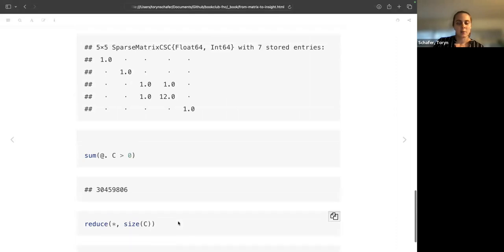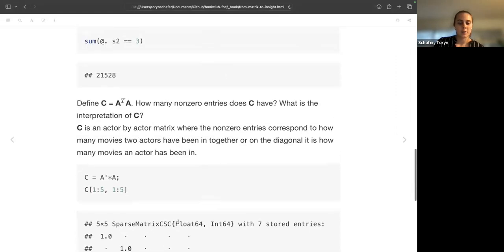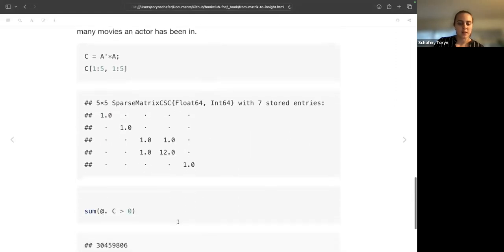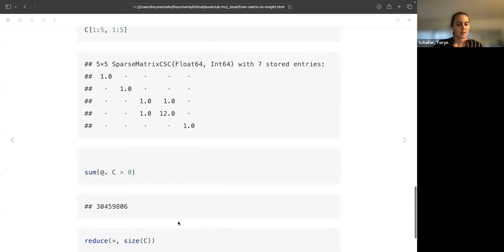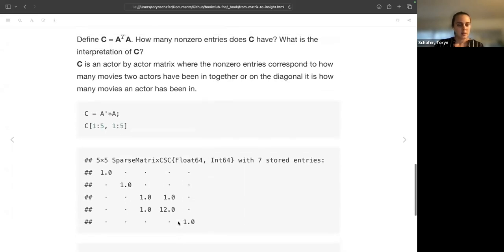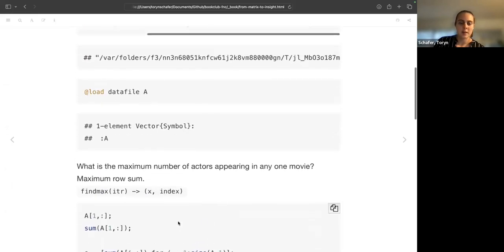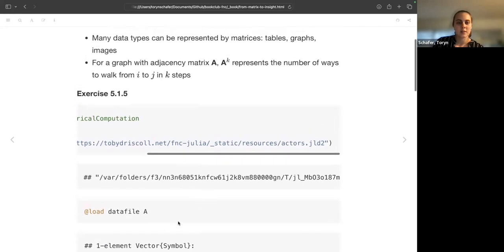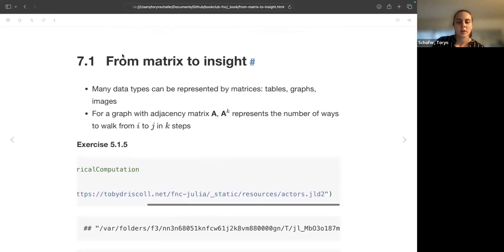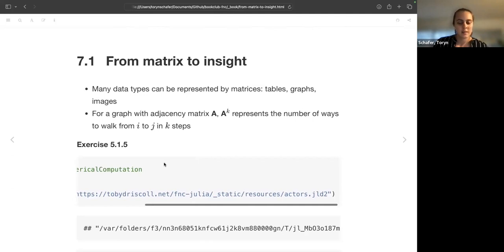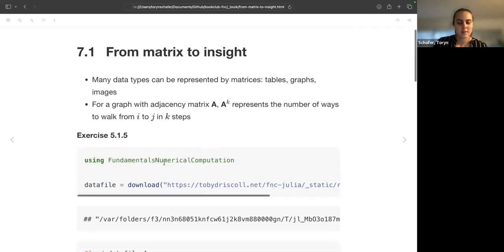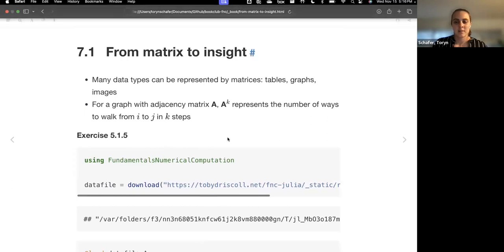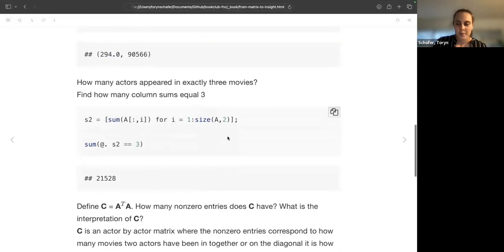So yeah, this was a lot about matrix manipulation, I guess broadcasting. Are there any comments on section one? Yeah. No. Okay.